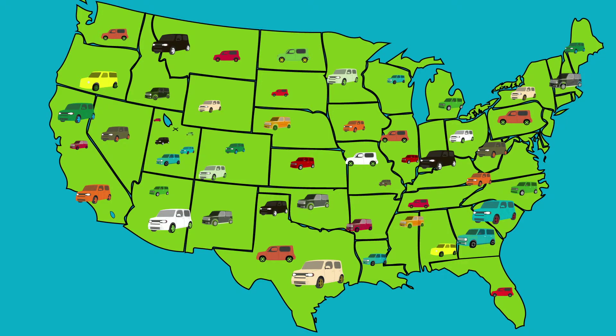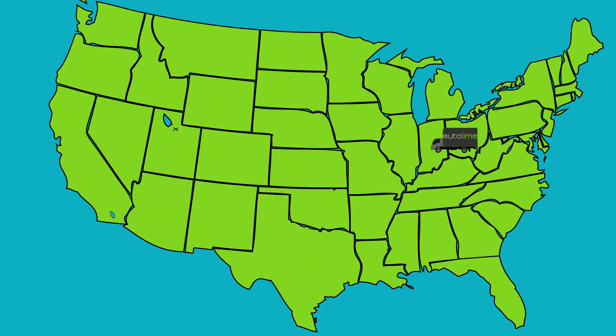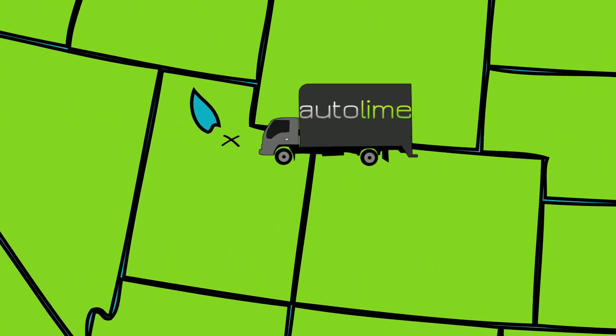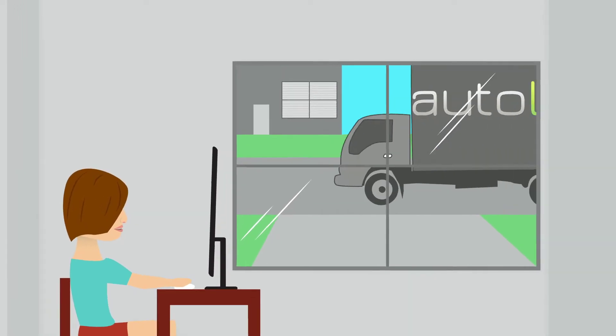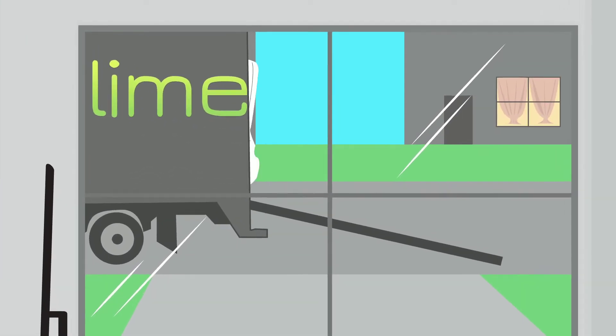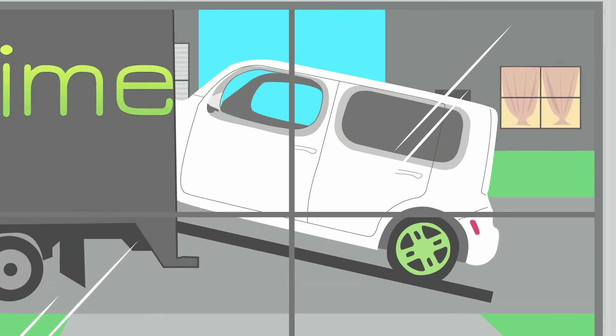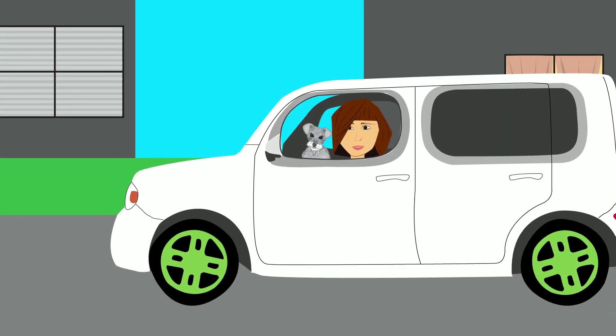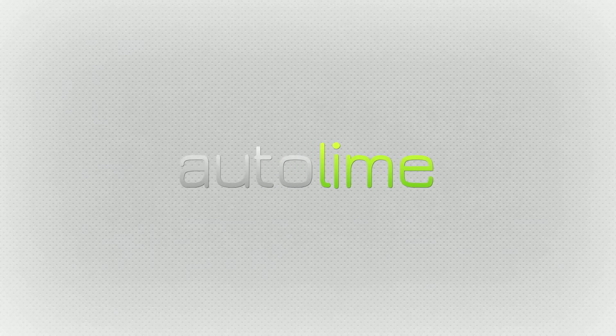With a pool of millions of vehicles nationwide, free shipping, and a friendly return policy, Autolime.com is truly the future of car buying.